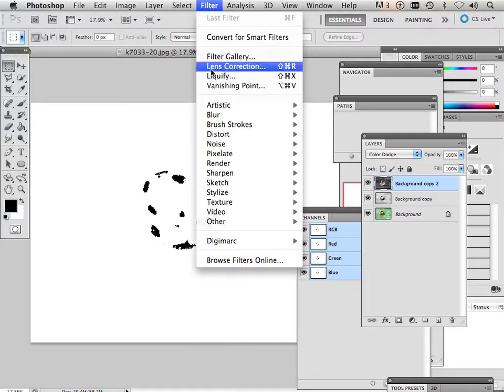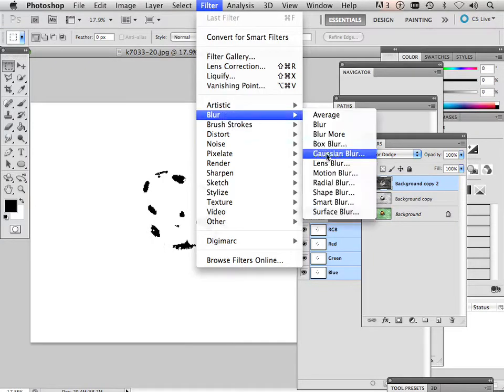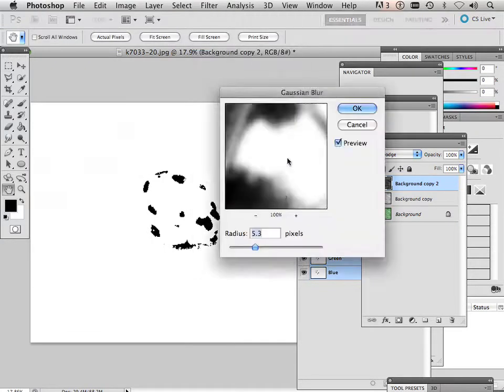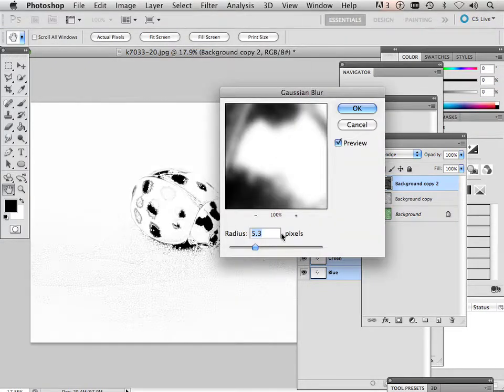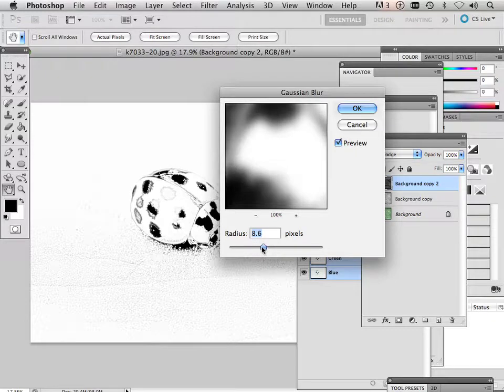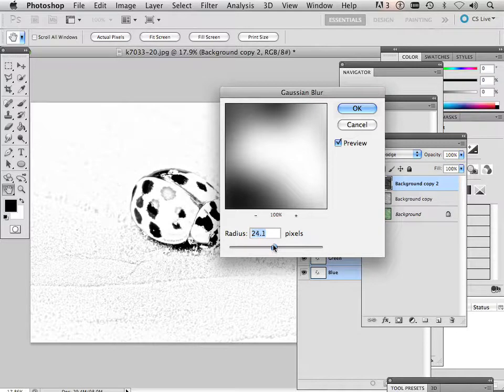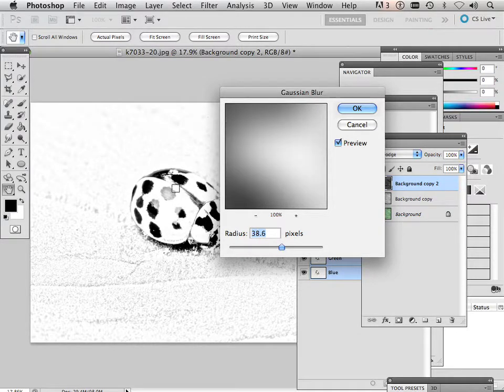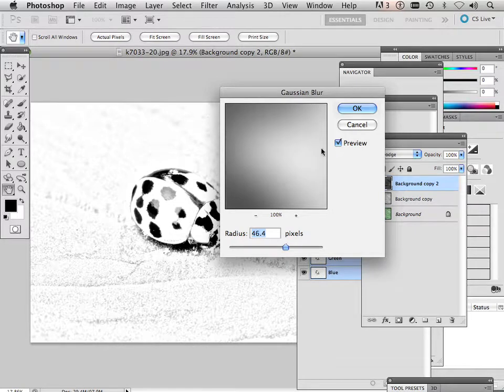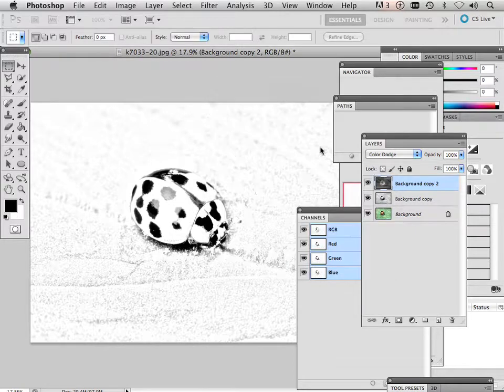Okay. So I'm going to go filter, blur, Gaussian blur. And as I pull this slider back, I'm starting to get this ladybug. And you can see all the little details in here of it. Just like that.